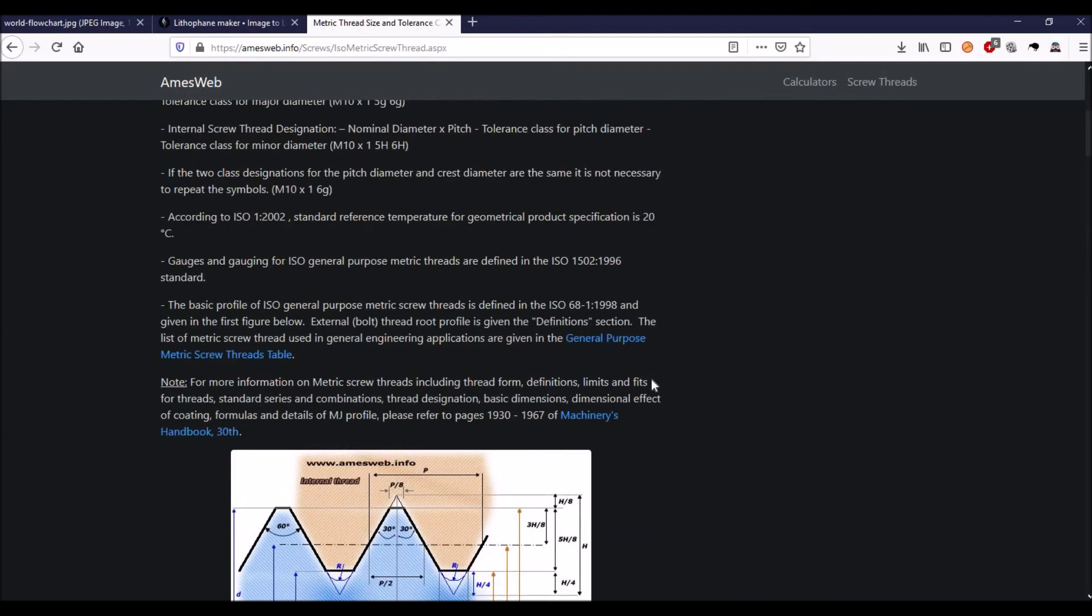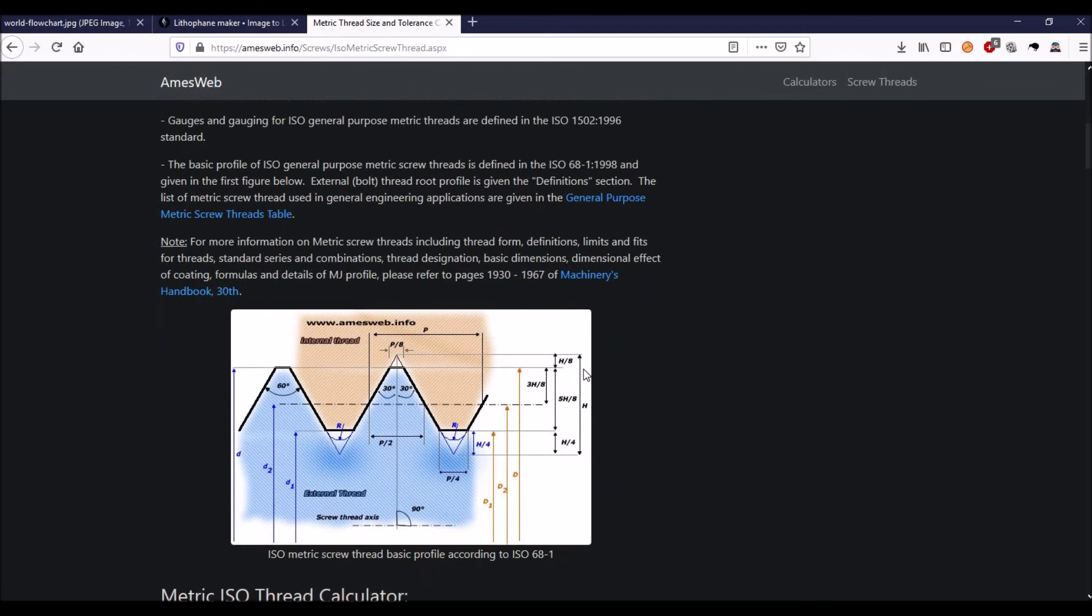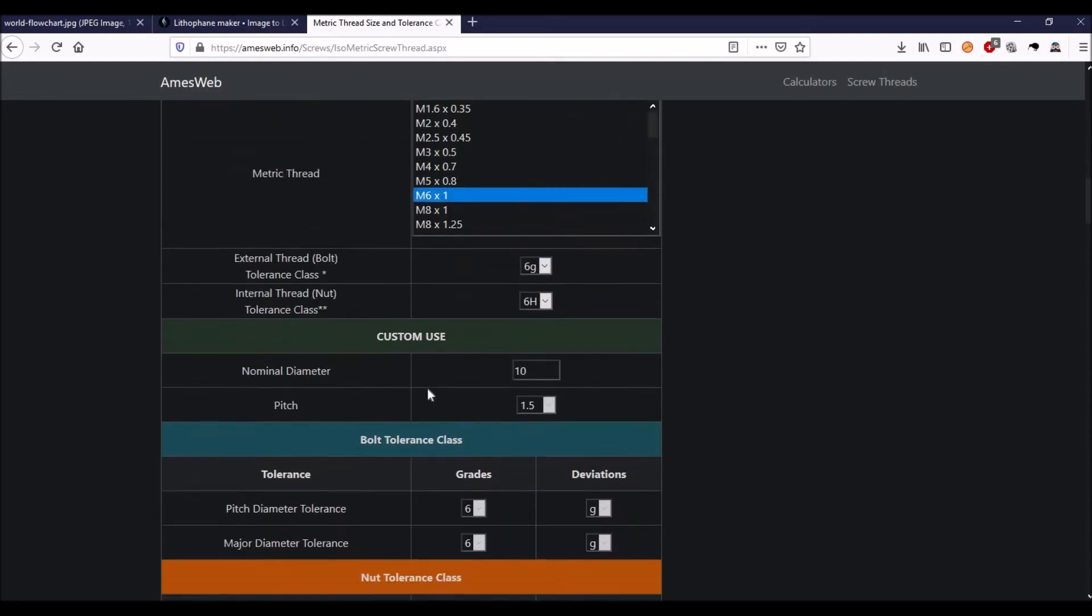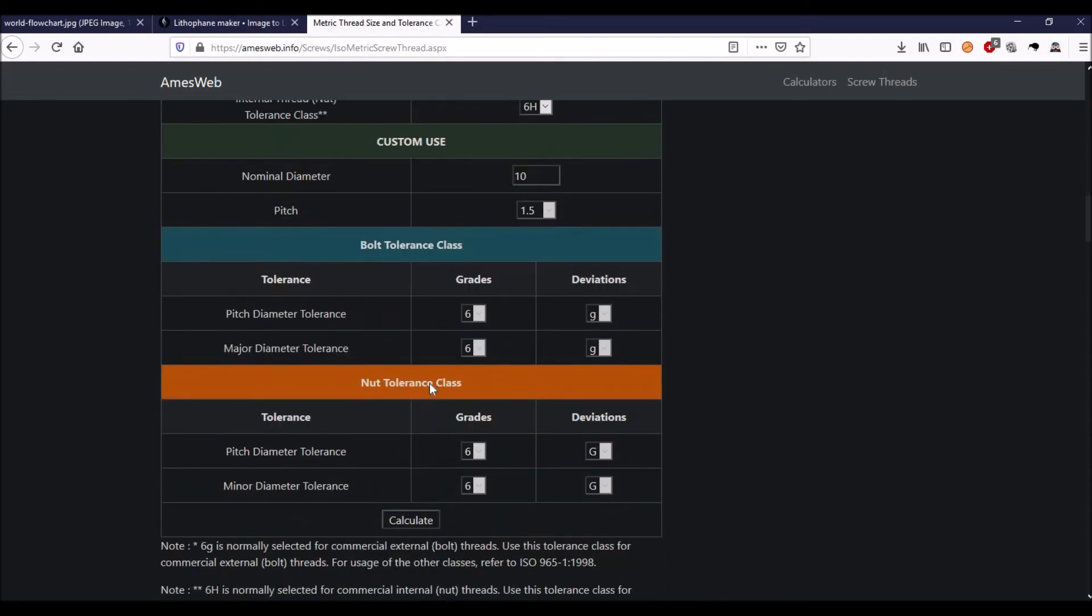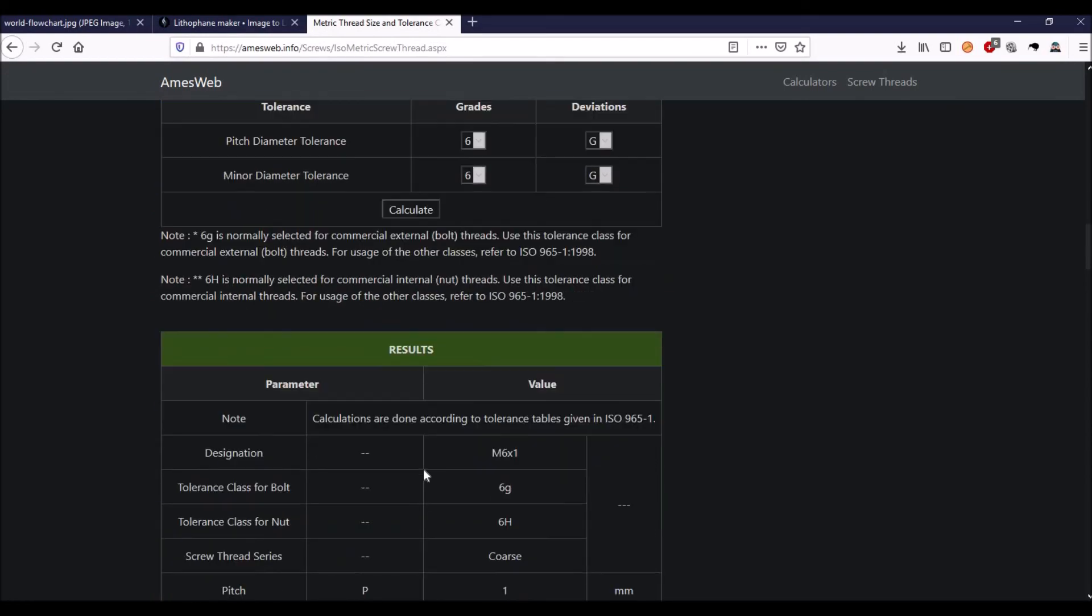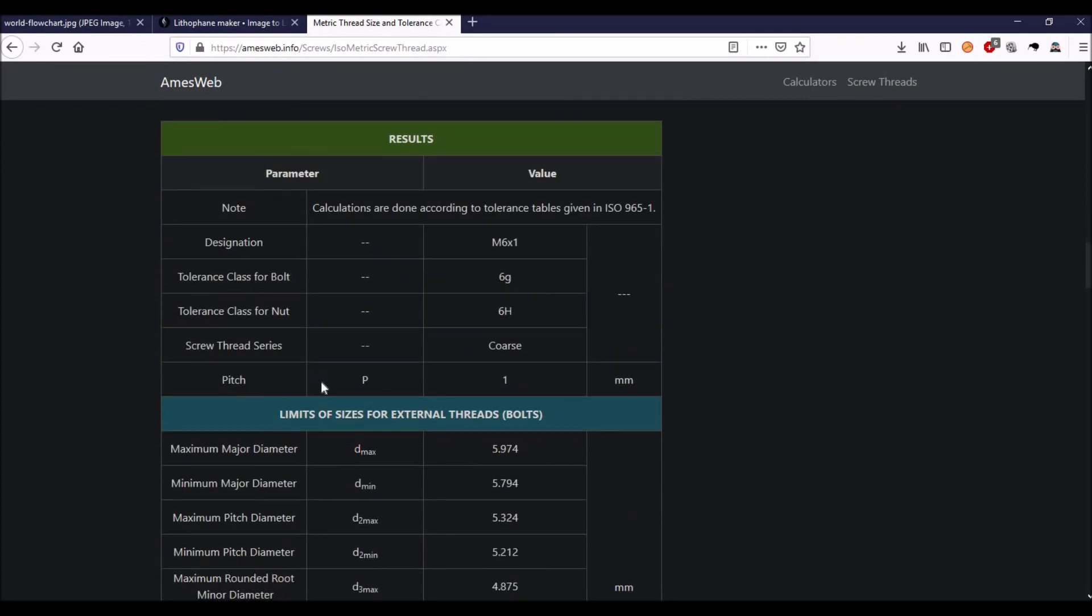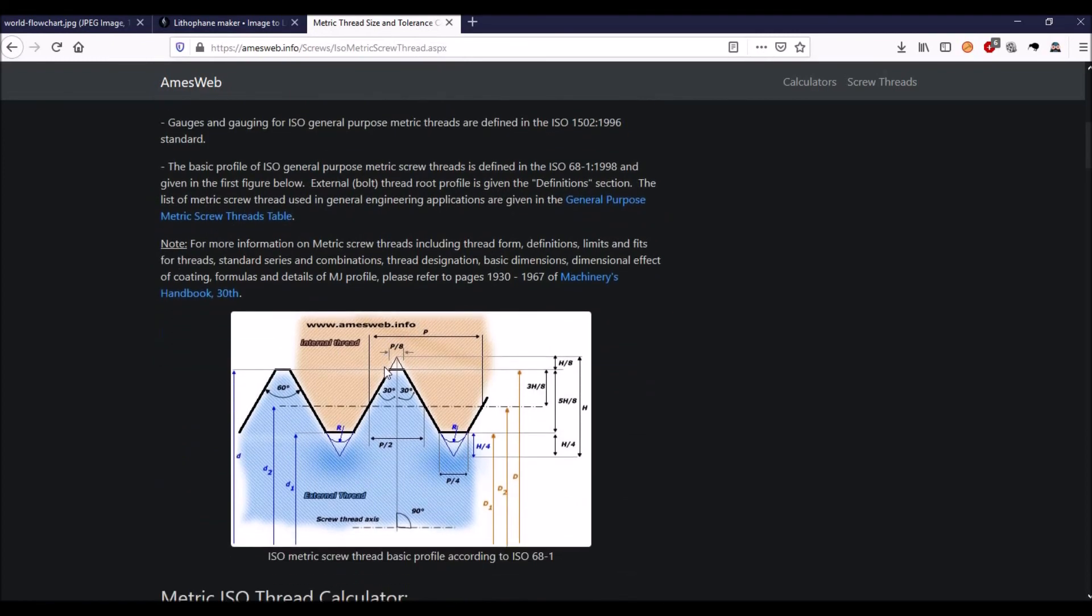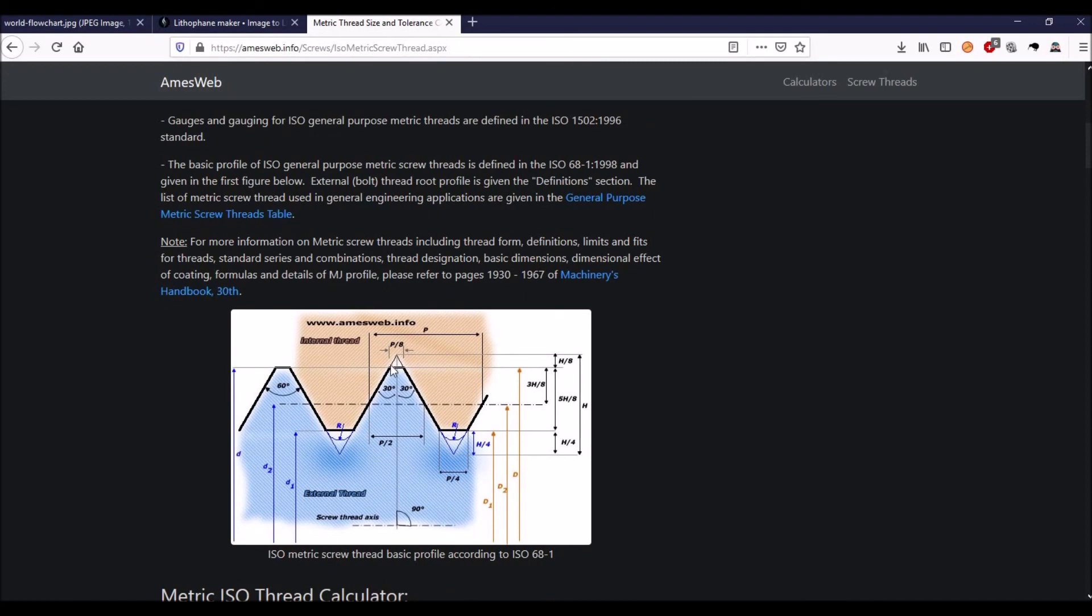So let's go look at our picture. Here's H, because threads are based off a triangle. Here's D from this point of the chamfer to the other side, and then here's D1 the minor. Now notice there's this little notch of a triangle taken off and machined off for the chamfer. But if you take our pitch which is right here in our results of 1 millimeter, divide it by 8, that's 0.125 millimeters.